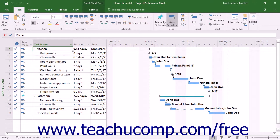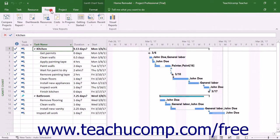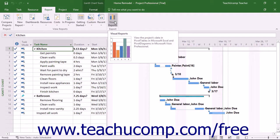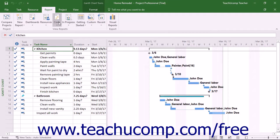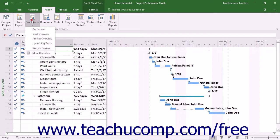You can create a report in Project by clicking the Report tab in the ribbon and then clicking the type of report to create in the View Reports and Export button groups. If you select a report type in the View Reports button group, you need to select the name of the report from the drop-down menu that appears. There are many preset reports within Project, grouped by report category.